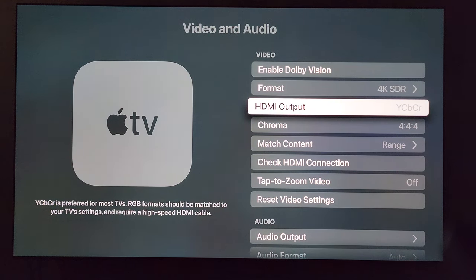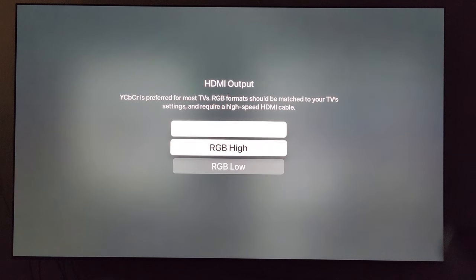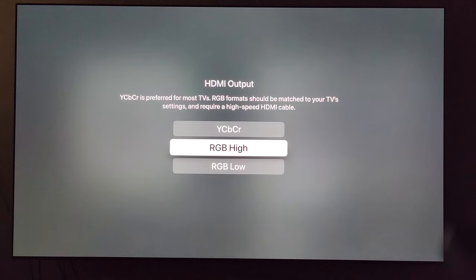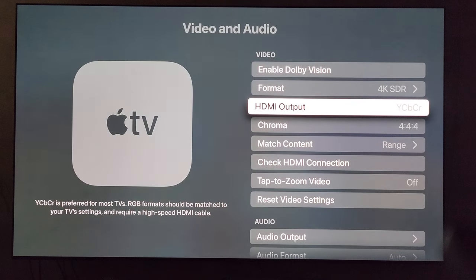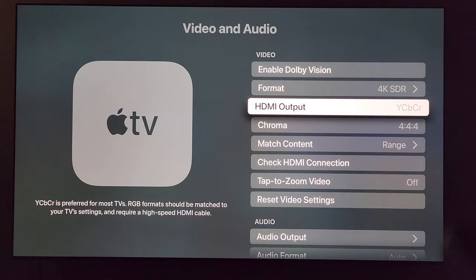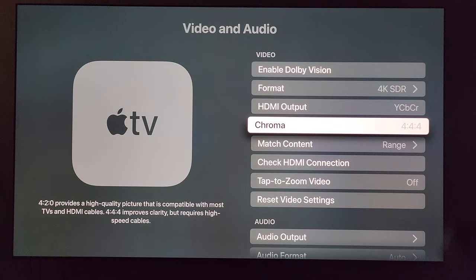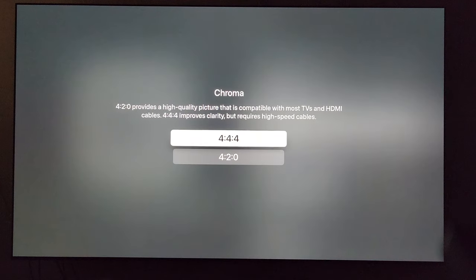Next, HDMI output. I have it set this way. You can also try out these right here — I've heard that this possibly is a good option, but I left mine as standard. For Chroma, I did adjust this to 4:4:4.